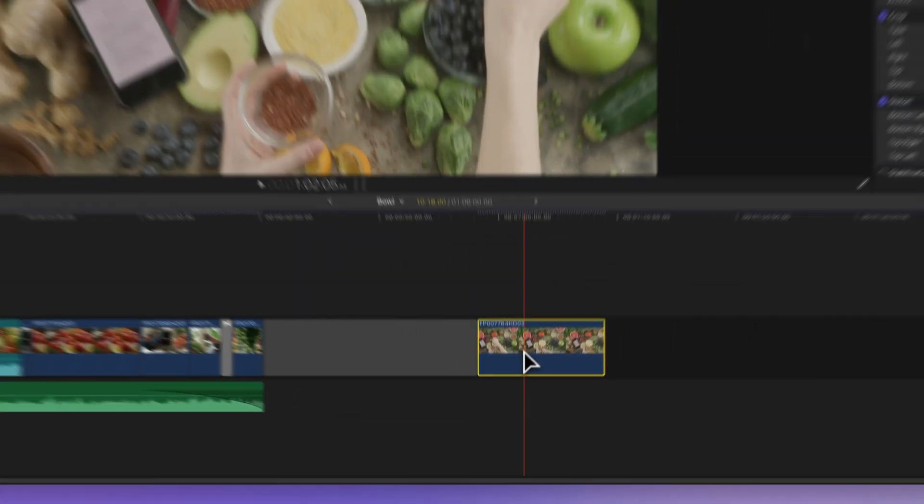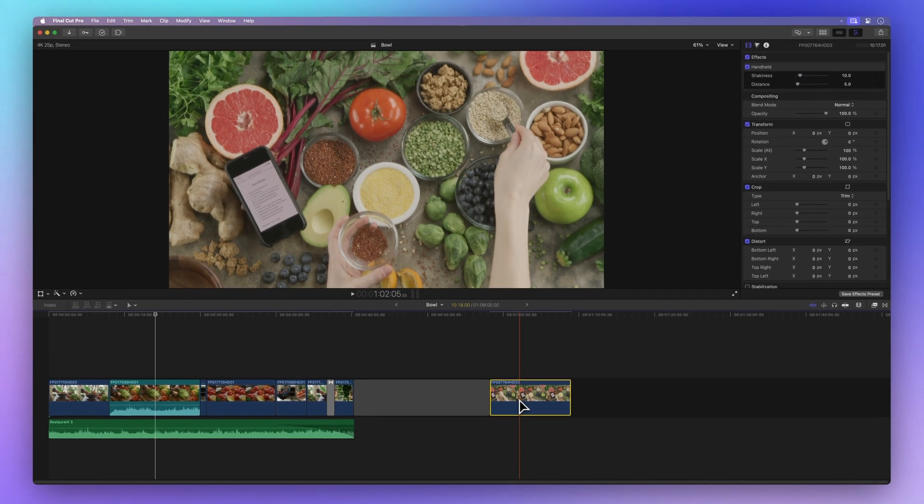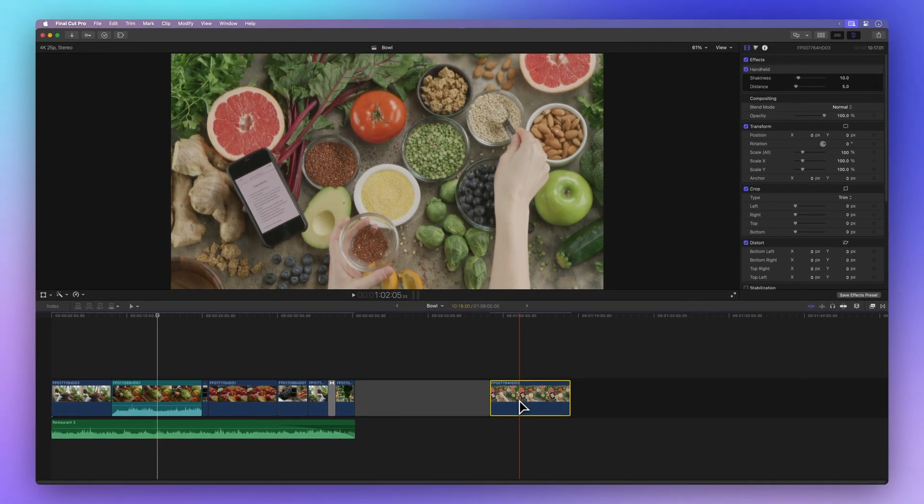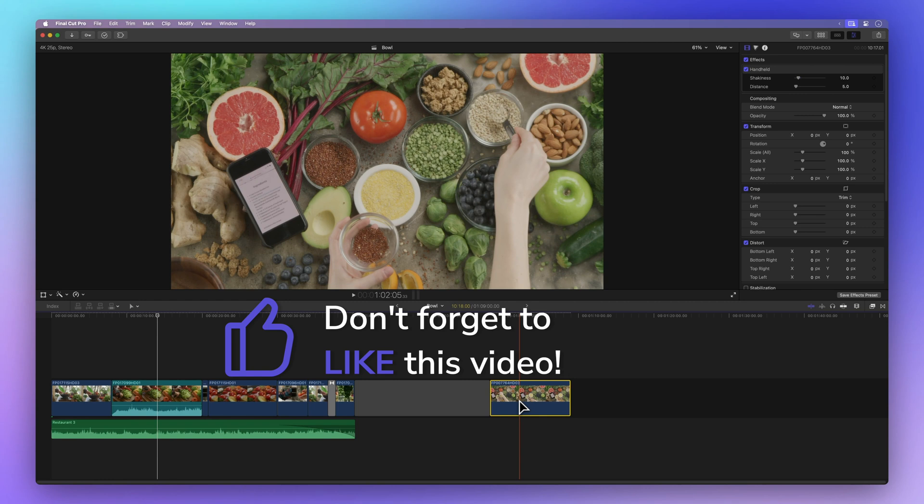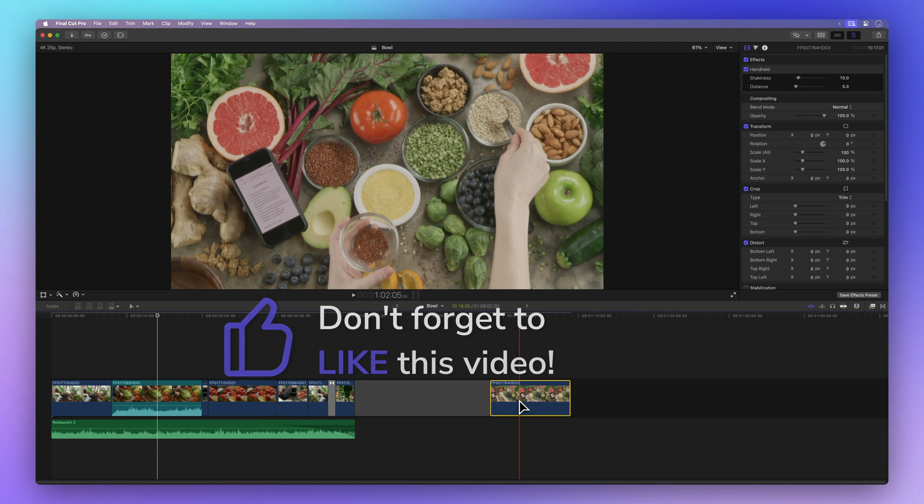Hey, a quick favor before we continue. How about giving that thumbs up button a little tap? It tells me if I'm on the right track and helps other folks find this video. Thanks a bunch!